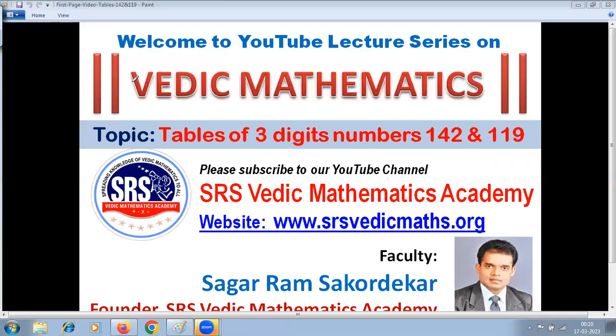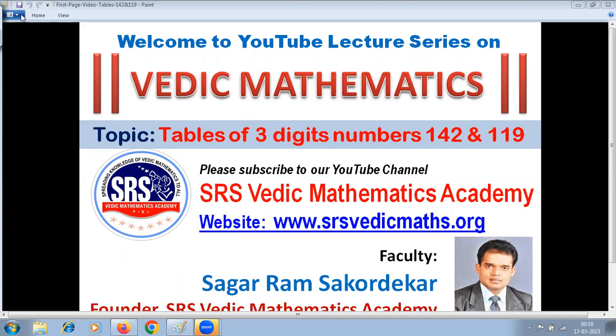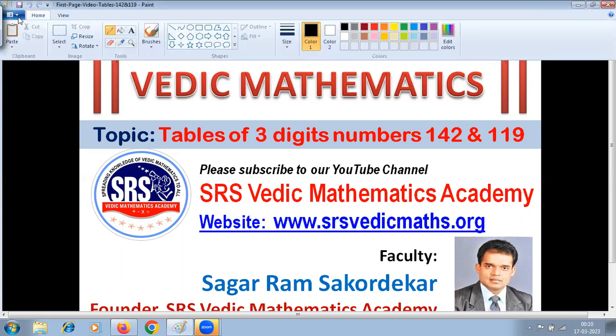Welcome to YouTube lecture series on Vedic Mathematics. Today's topic: tables of three-digit numbers, 142 and 119. Please subscribe to our YouTube channel, SRS Vedic Mathematics Academy.